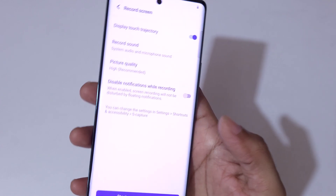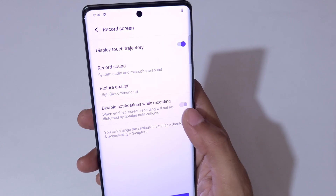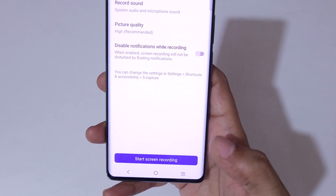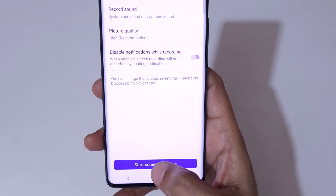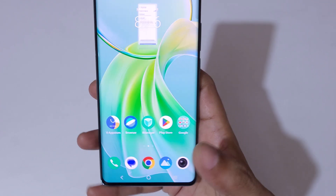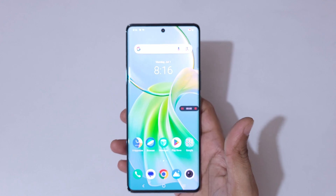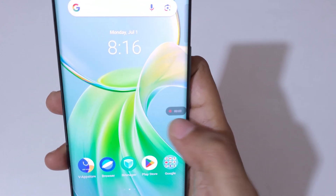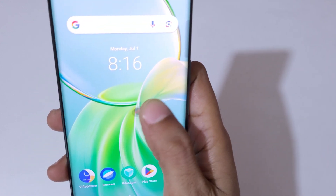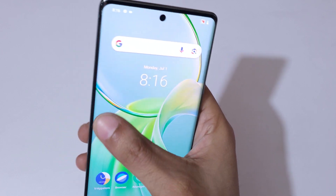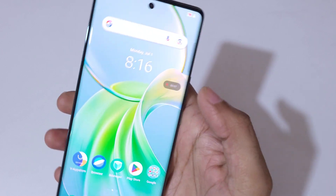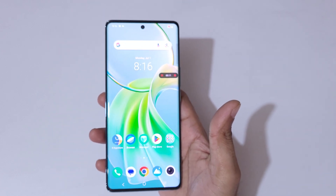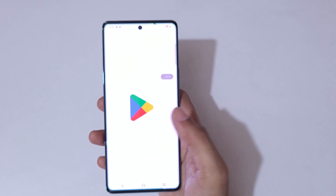Now tap on Start Screen Recording. You can see the screen recording toolbar appears. You can also drag and move it. Currently the screen of your Vivo Y300 Plus 5G smartphone is recording.